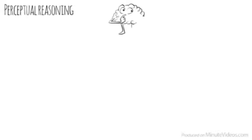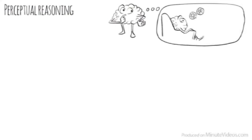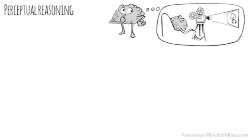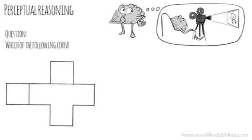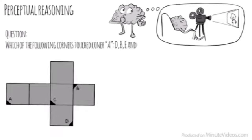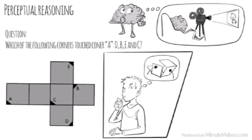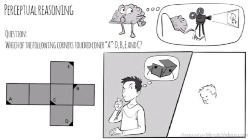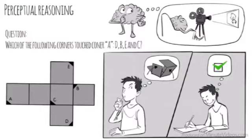I turned the first page over. It read the following. Perceptual reasoning is the ability to think and reason with visual information. It is the ability to see what is being asked and to organize information in our heads through images. The first question was, when folded into a cube, which of the following corners would touch corner A? D, B, E, or C? I tried to fold the cube in my head, and yeah, it worked. It must be D.